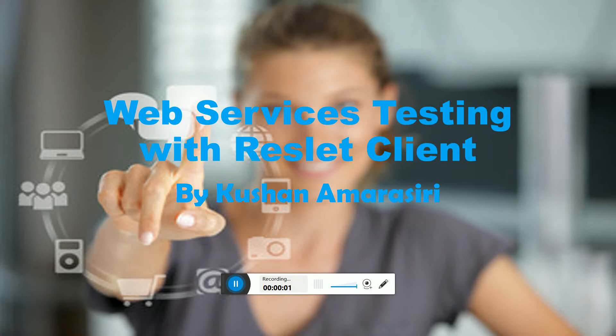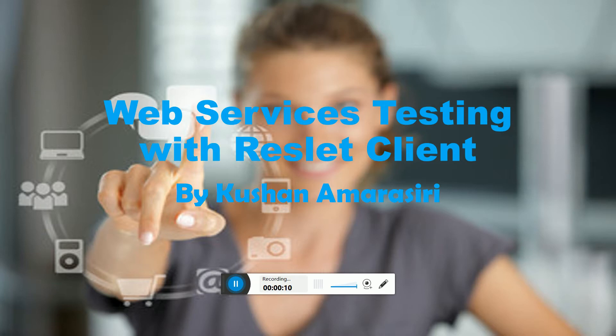Hi guys, welcome to another video session on web services and microservices testing tools. Today I'm going to introduce you to Reslet Client, a fantastic tool like Postman.